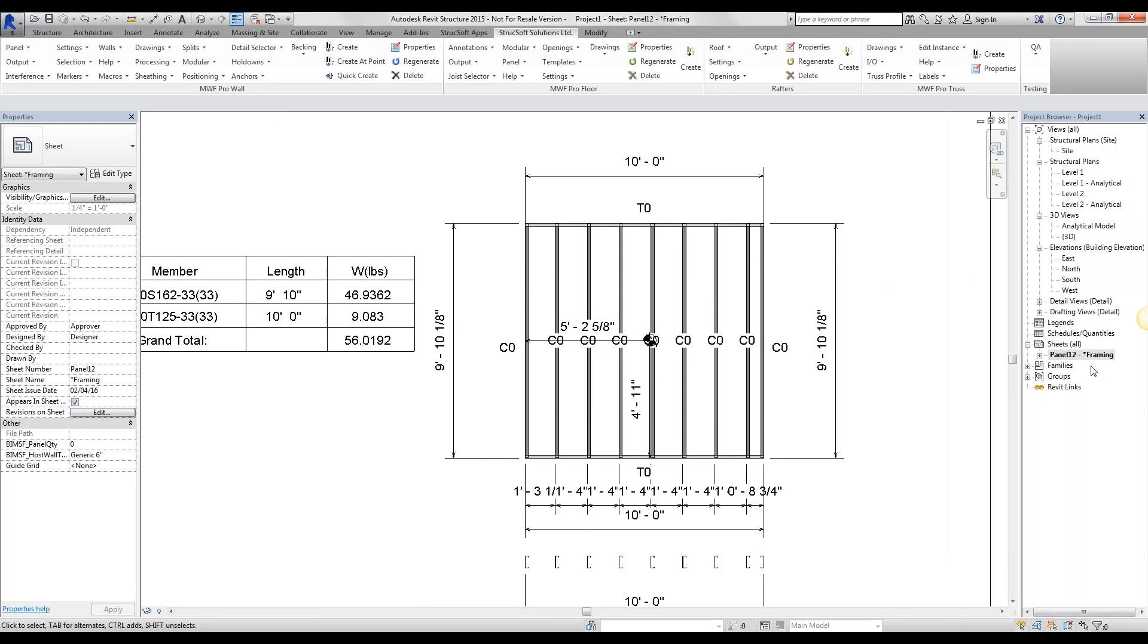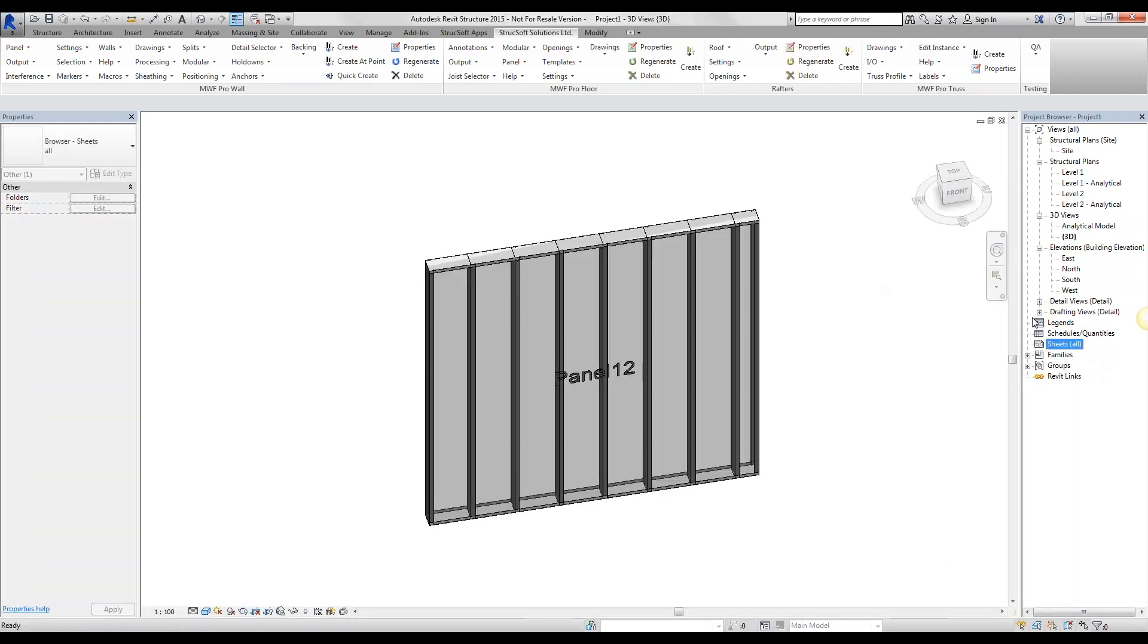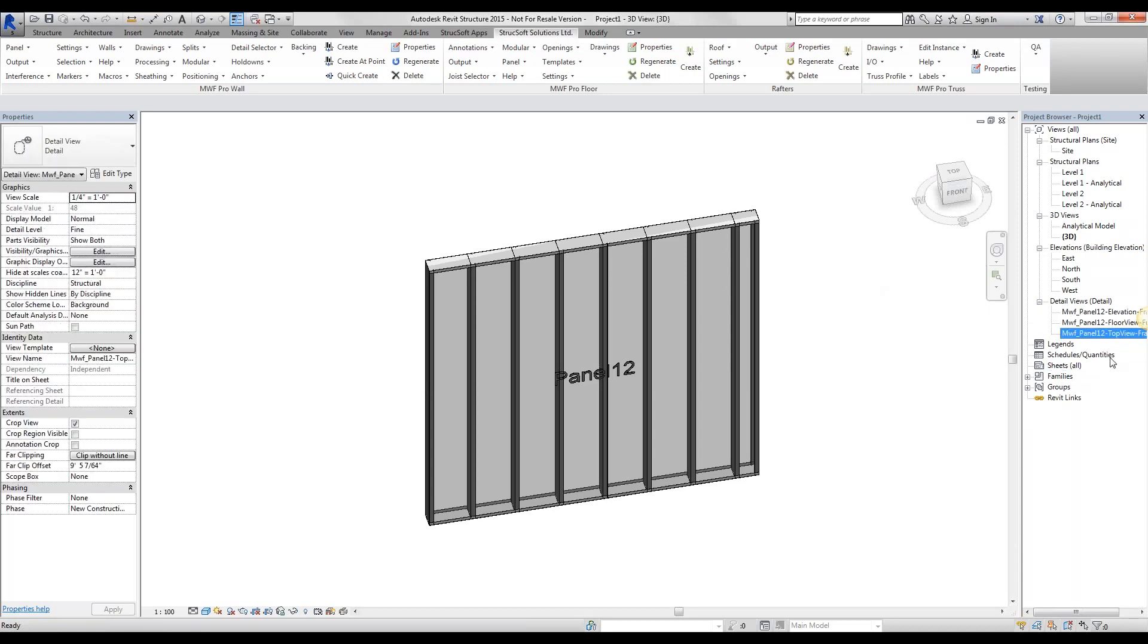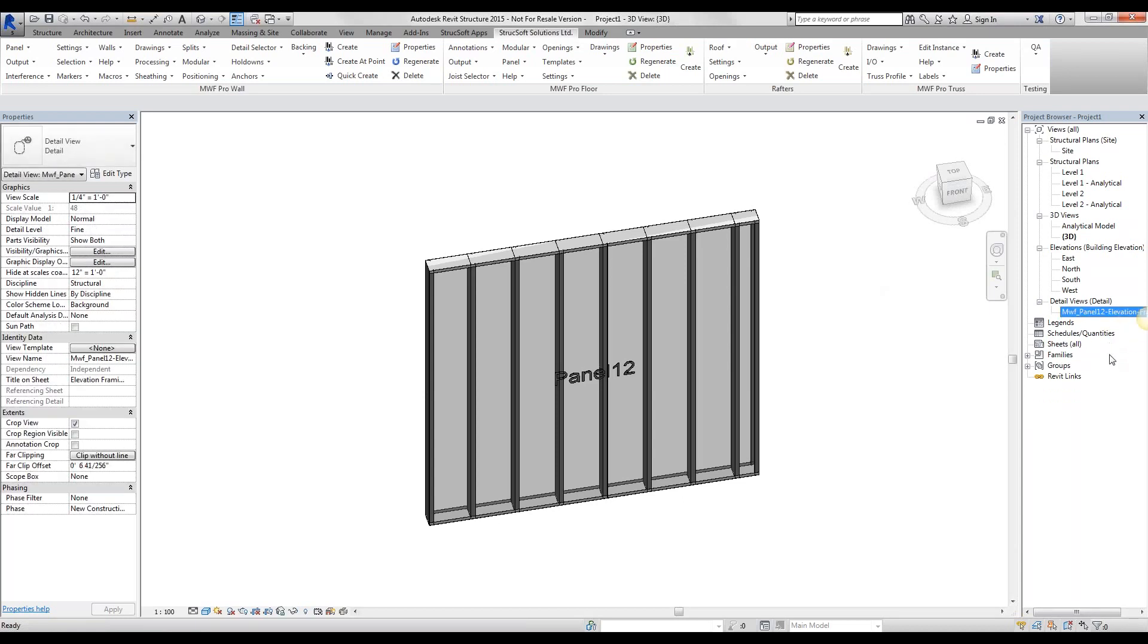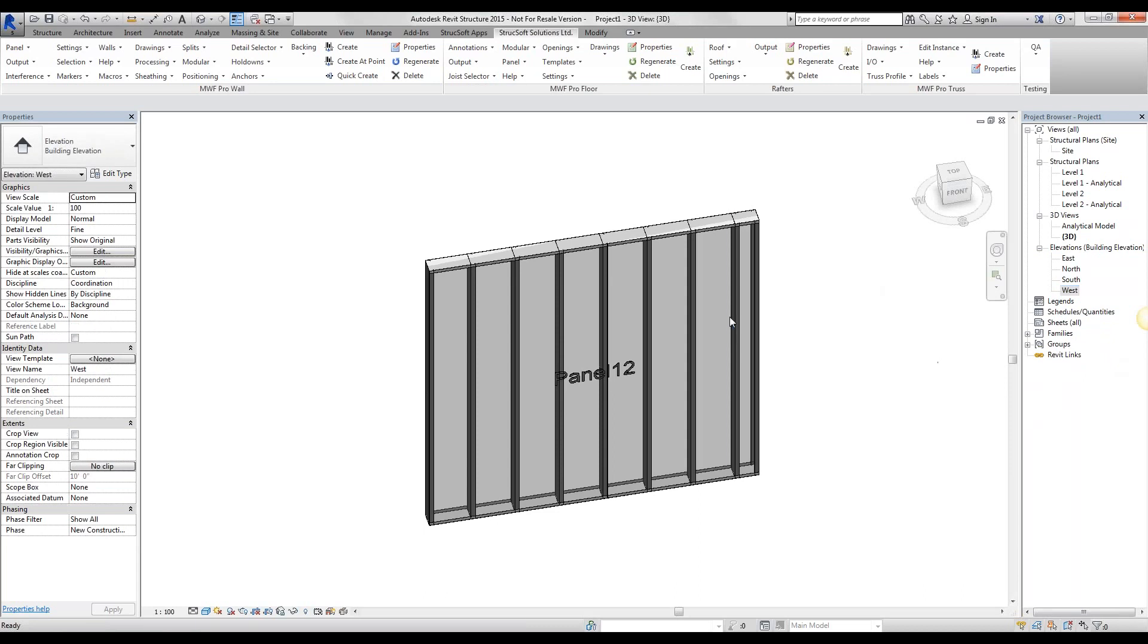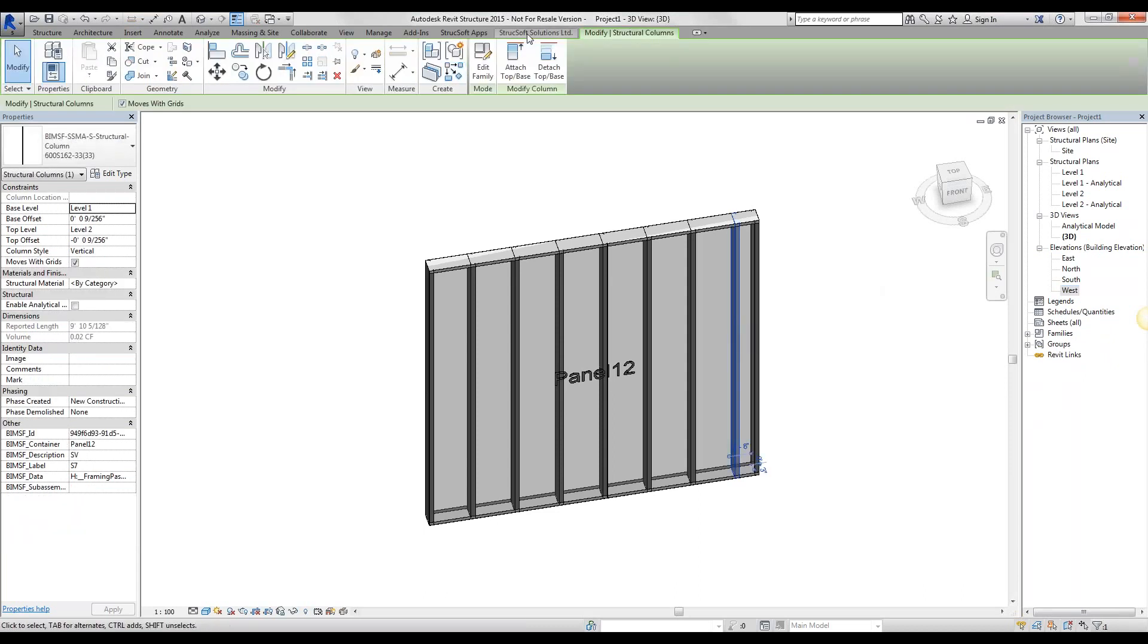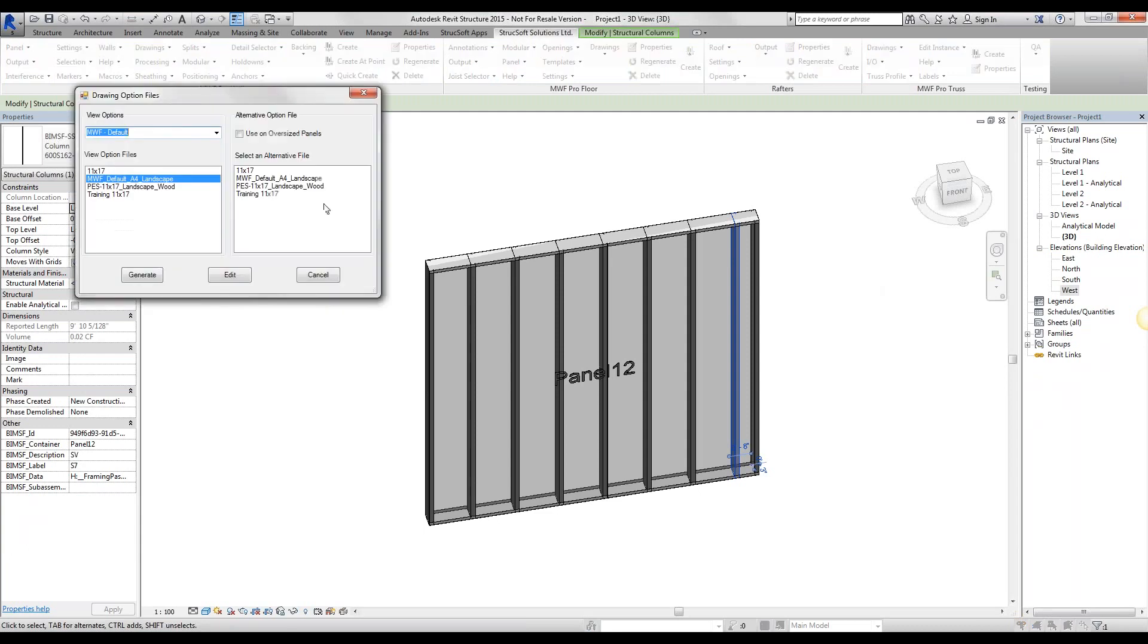I'm going to go ahead and delete our shop drawings. We also want to delete our drafting and detail views. Delete all of those. And it's just a matter of re-creating the shop drawings and go to drawing, wall panel drawings.